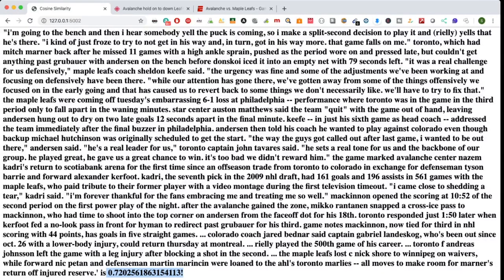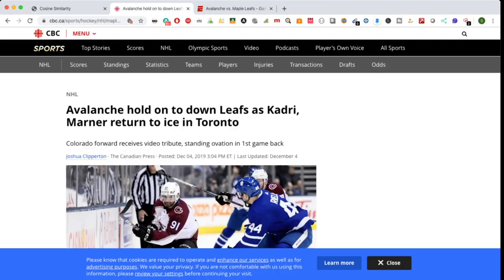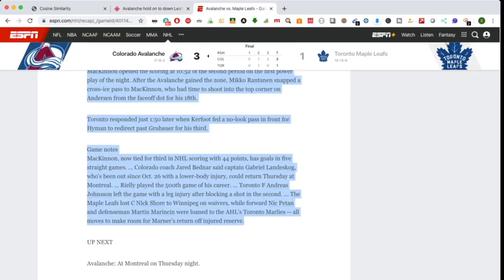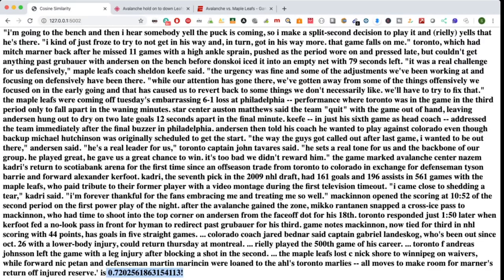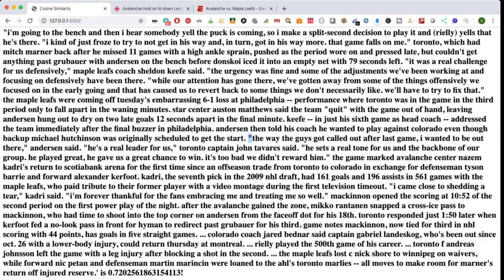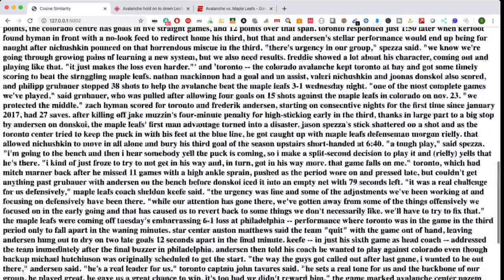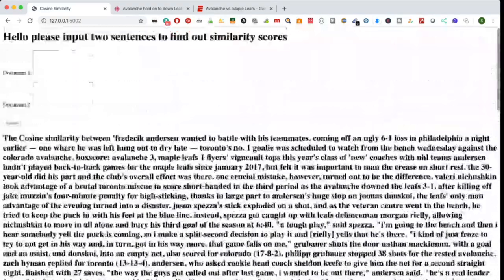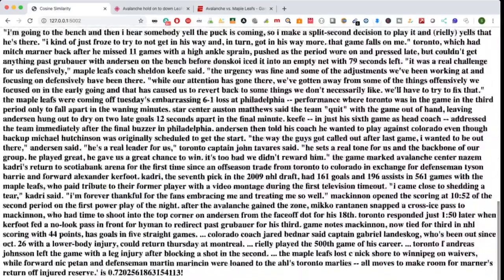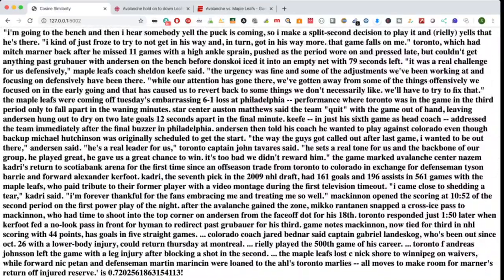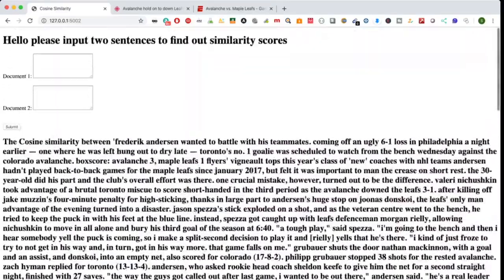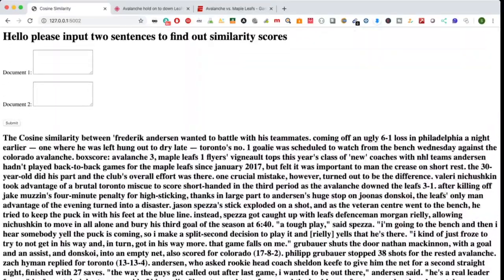So that tells me that there's a 72% similarity score between the article that was written by CBC as well as ESPN. And like I said, if I did some more text analytics where I got rid of things like these exclamation points, this would probably be even a higher score. So I'm actually pretty pleased with that.